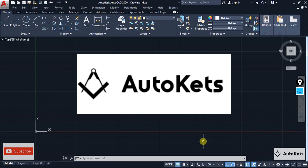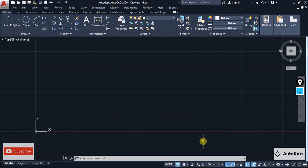Hello and welcome to AutoCAD. In this lecture I have brought you 10 secret commands in AutoCAD that you must know to increase your productivity.